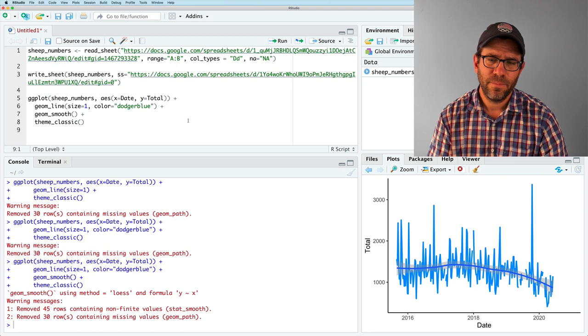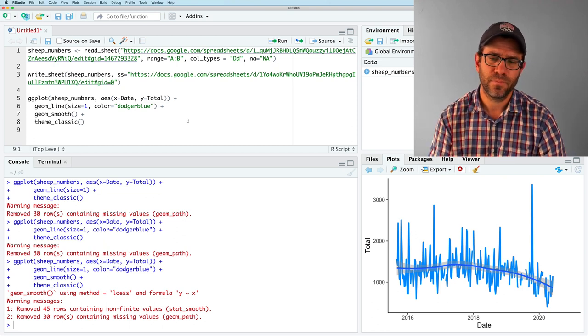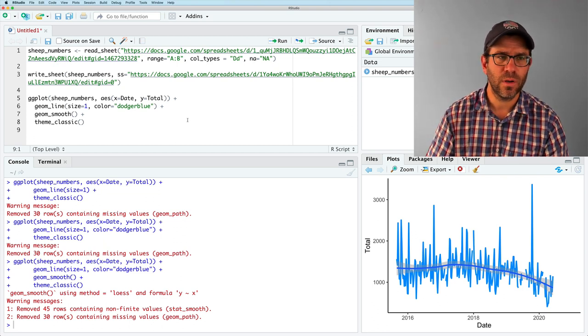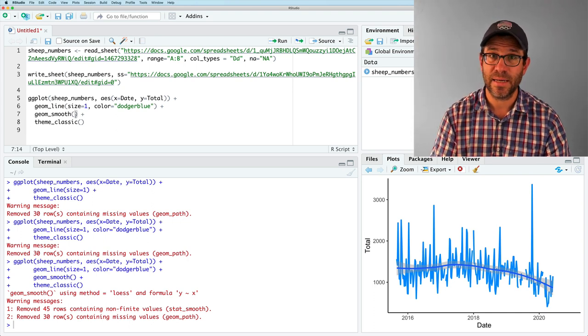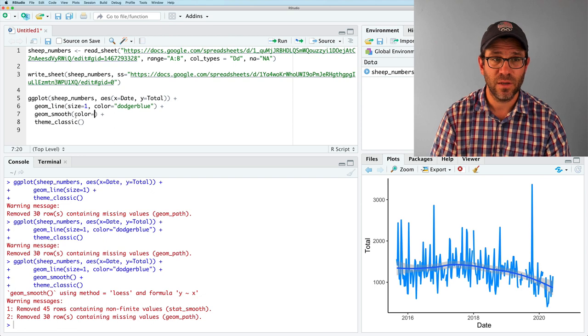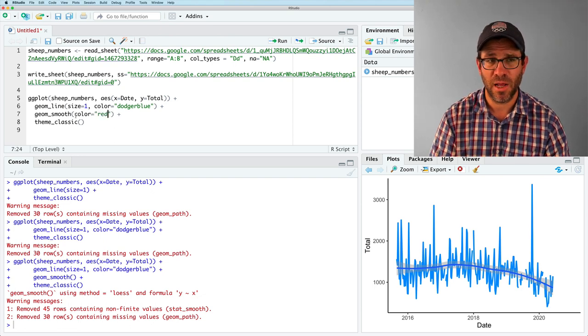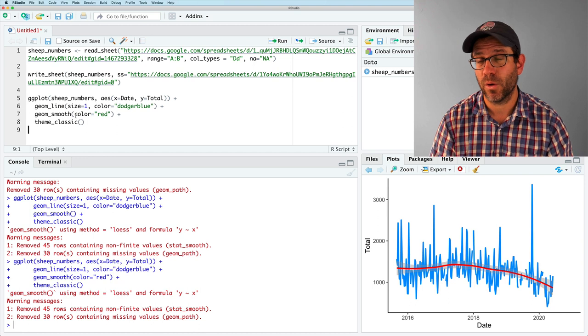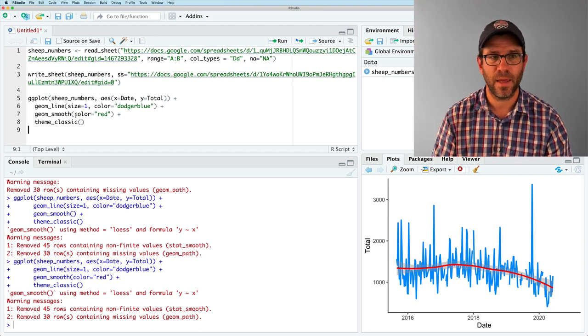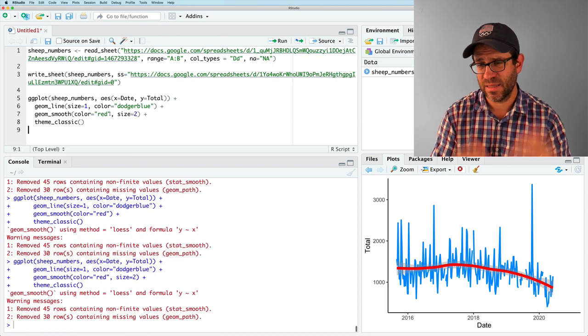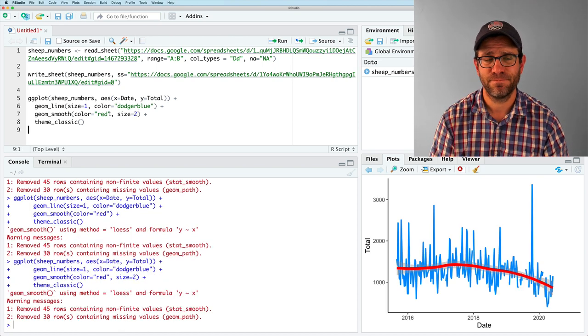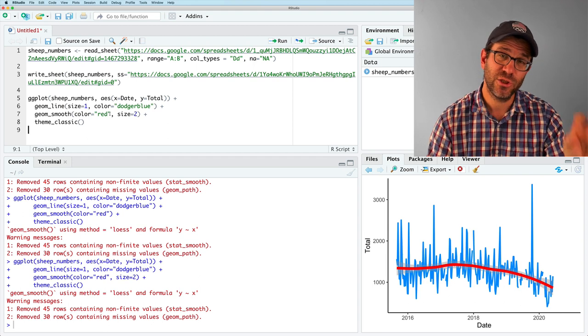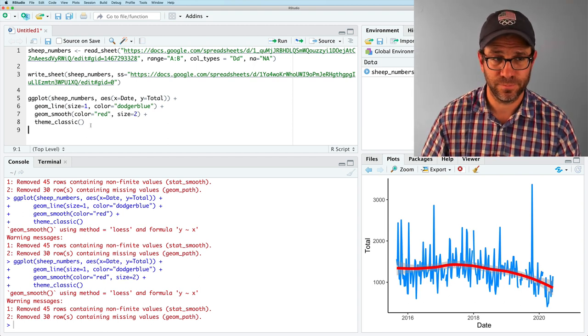And maybe I'd like to make it pop a little bit more. So again, we've got different aesthetics that are available for GM smooth. So we could say color equals red. And that will make my line going through the plot then red. And again, we could also make our size thicker to make it clear what's going on. Right. So again, we can use GM line and GM smooth to fit a line through those data.